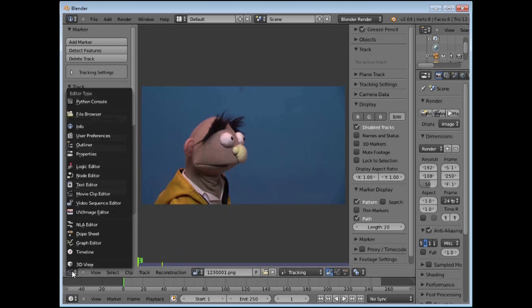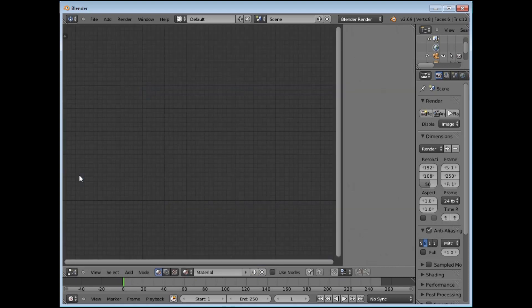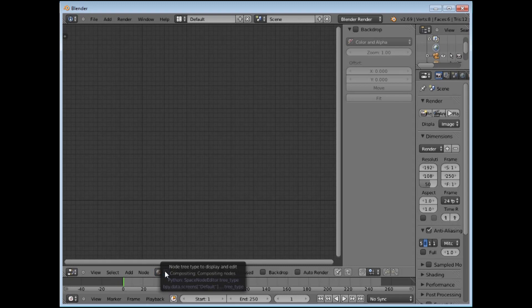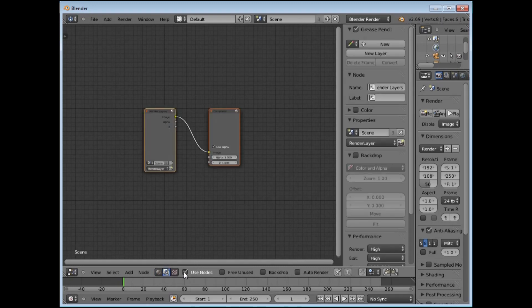We are going to take a look at the basic chroma key setup by going to this button here to go to our Node Editor. We have virtually nothing here — this one fooled me for a few days. You need to go down to this button and click it, which gives you the Use Nodes button, which we are going to click, and Backdrop, which we are also going to click.